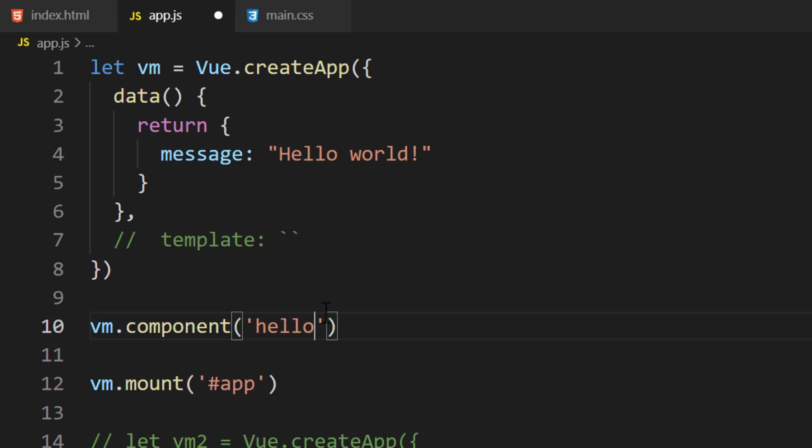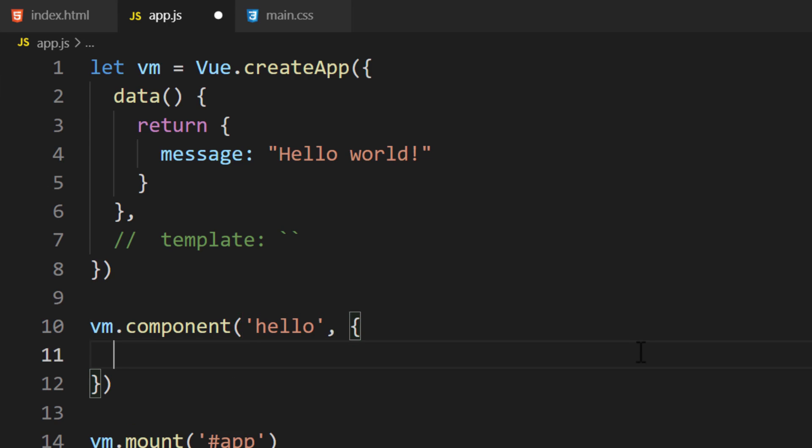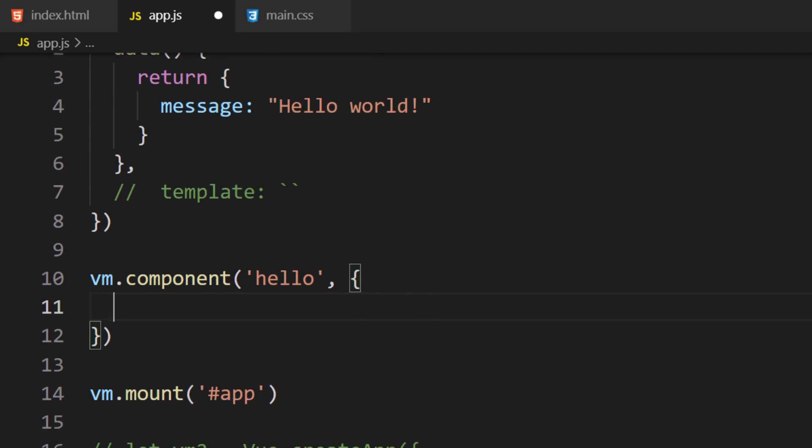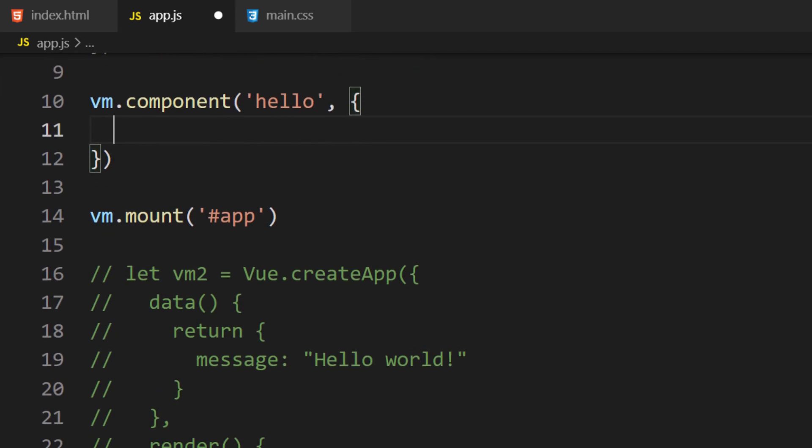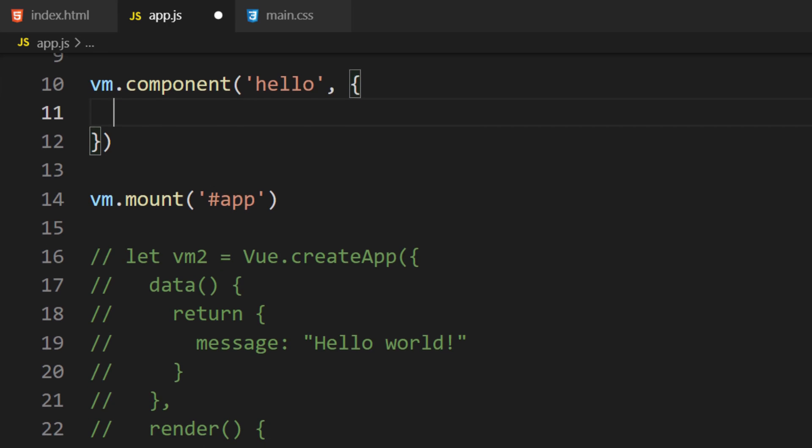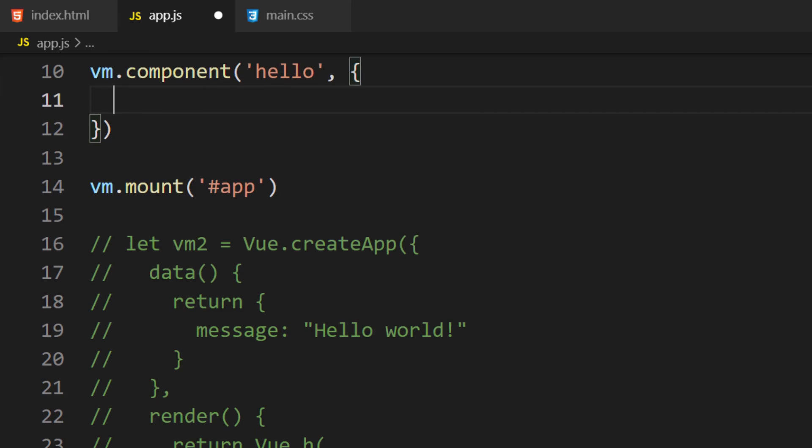The second parameter for this function is a configuration object for the component. The settings are the same settings you would use in a regular Vue instance. This means we can add the Data, Computed, and Methods property. The main advantage of using a component is that these properties' values are unique to this component. Even if we have another component with similar named values, we don't have to worry about naming collisions between components.